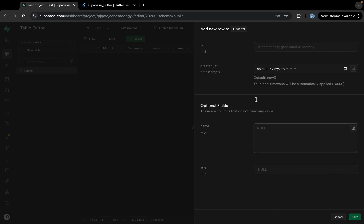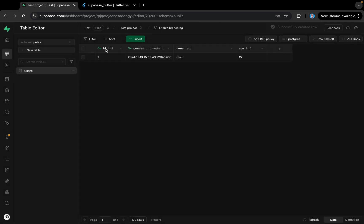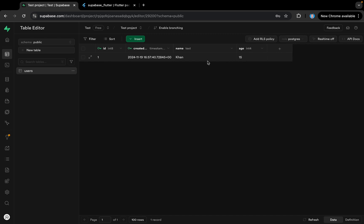We can import data using a CSV file or directly insert from the Table Editor. Let's insert a row — we can provide name 'Khan' and age '15', then save it. You can see we have a user added to the table, and the primary key has been assigned automatically, along with the created_at timestamp and the two columns name and age.